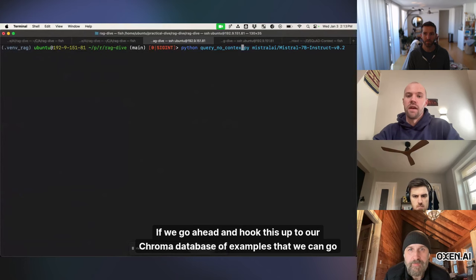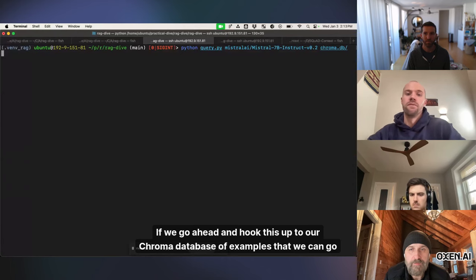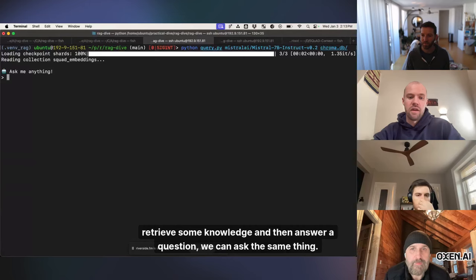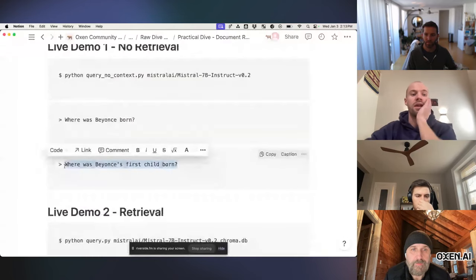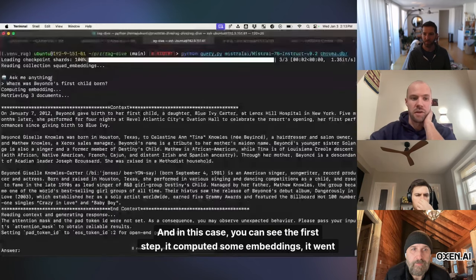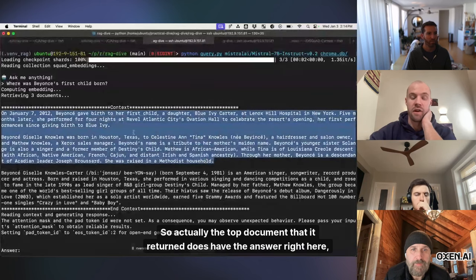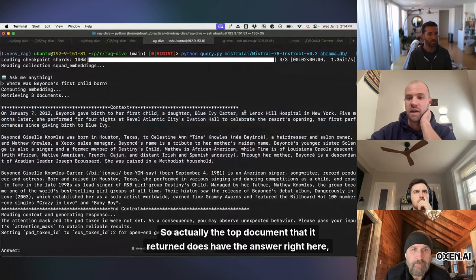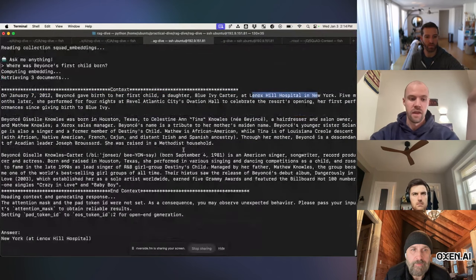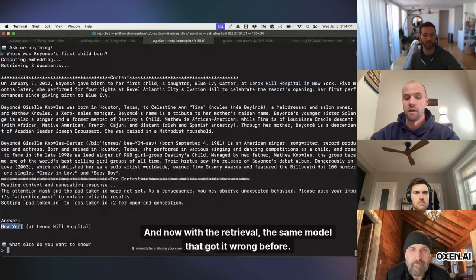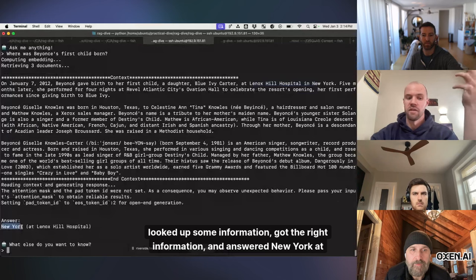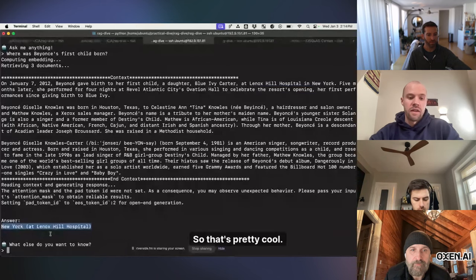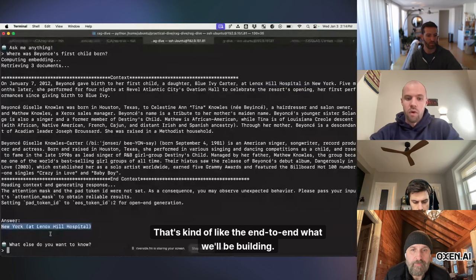If we go ahead and hook this up to our Chroma database of examples that we can go retrieve some knowledge and then answer a question, we can ask the same thing. Where was Beyonce's first child born? And in this case, you can see the first step, it computed some embeddings. It went and fetched some documents for supporting evidence. So actually the top document that it returned does have the answer right here, but it also did, I just told it to do the top three documents just in case. And now with the retrieval, the same model that got it wrong before, looked up some information, got the right information and answered New York at Lenox Hill Hospital. So that's pretty cool. That's kind of like the end to end, what we'll be building.